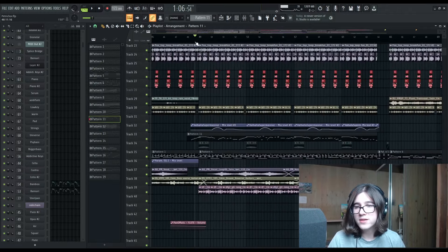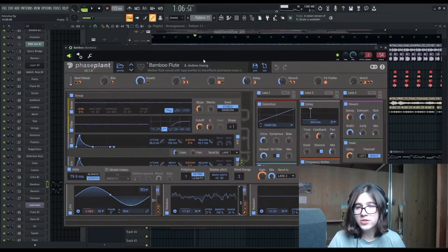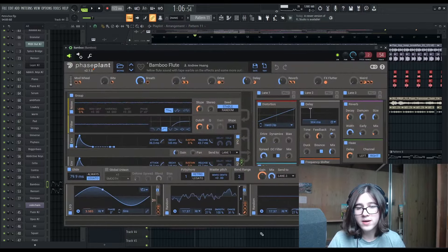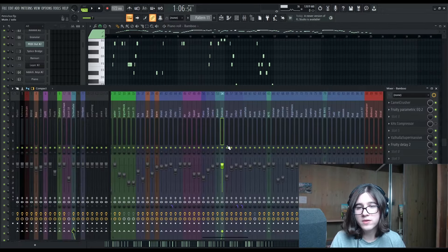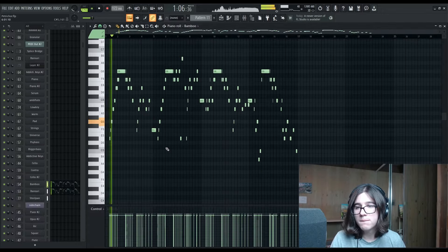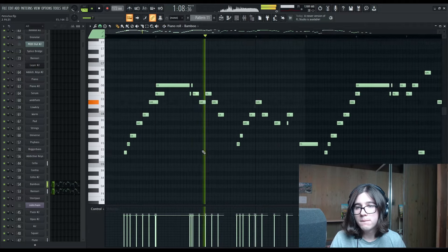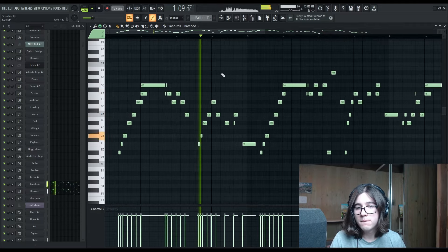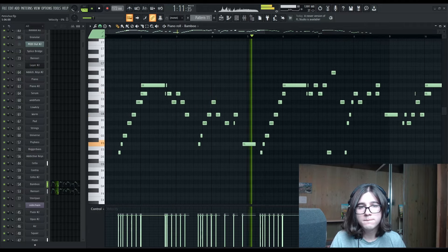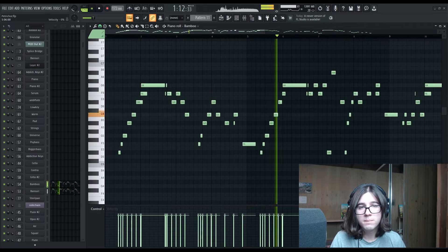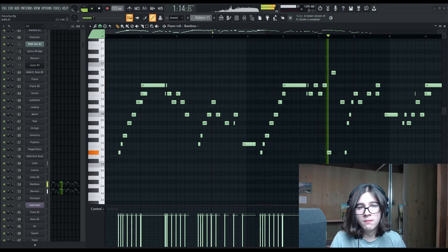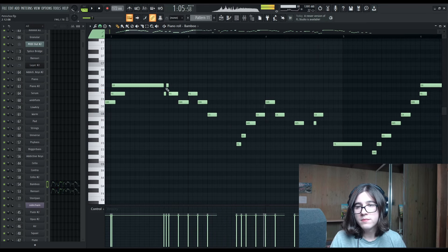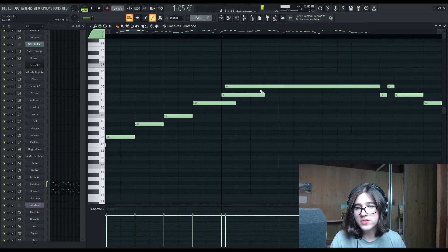I'd like to touch on this flute patch by Andrew Huang. I was really happy with how this melody turned out.